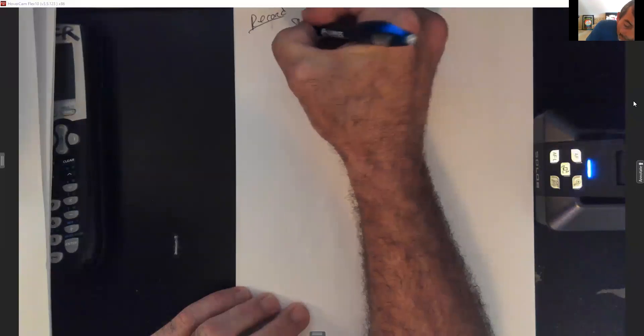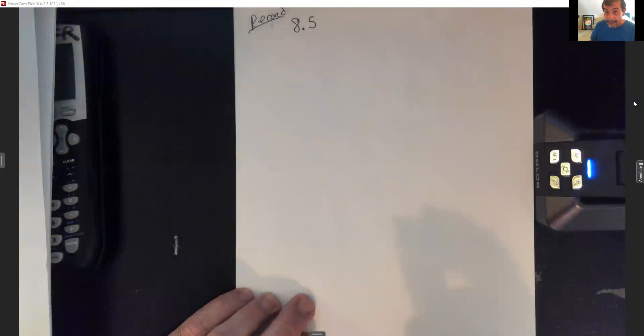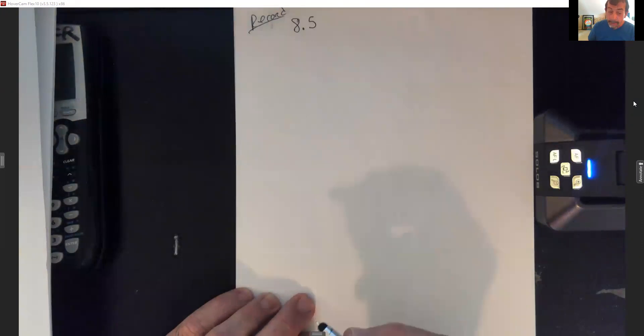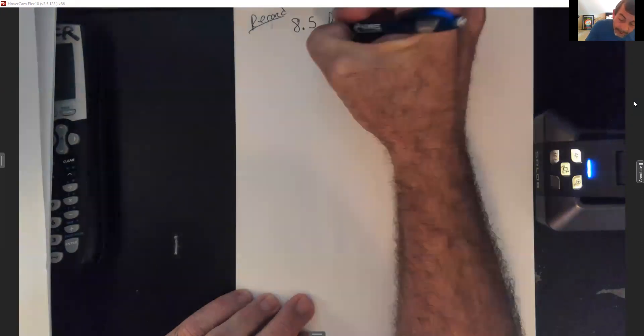All right, so I'm going to go to my screen so we can start our notes. We're going to pick up into section 8.5. That's the main thing we did the other day — we just went through the definitions of the vertical and horizontal asymptotes, so we're still going to talk about rational functions.